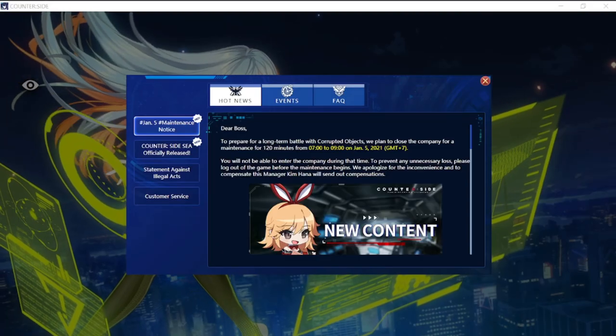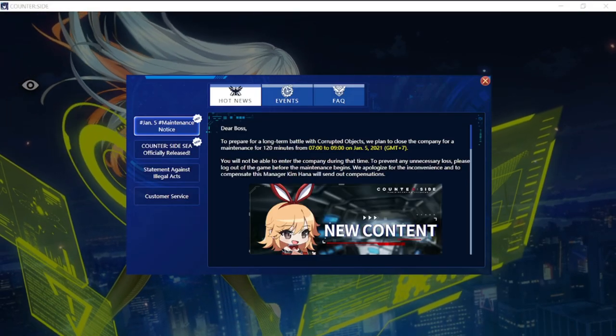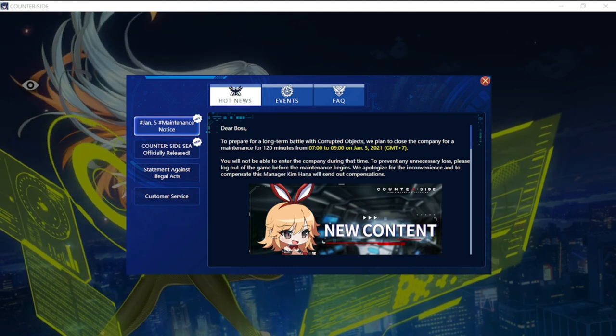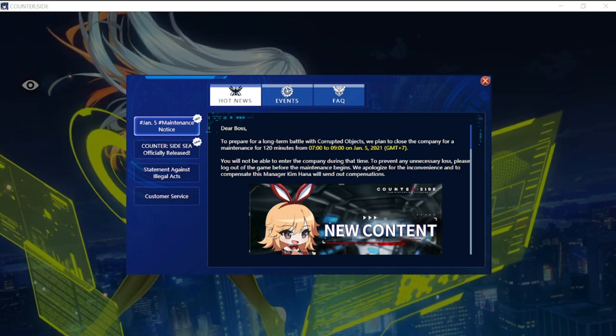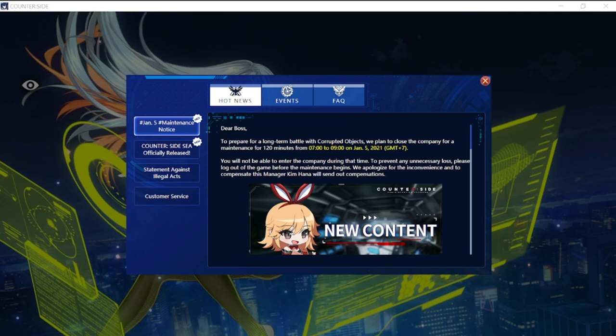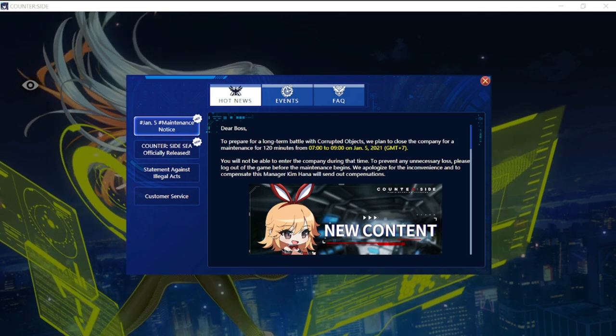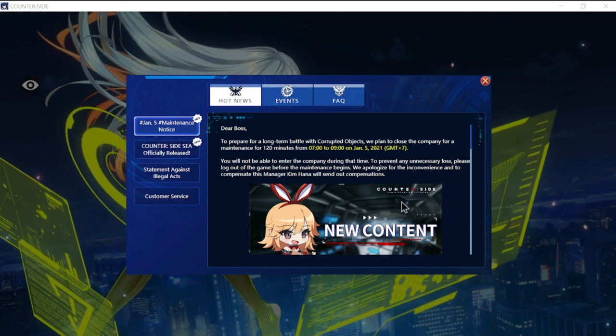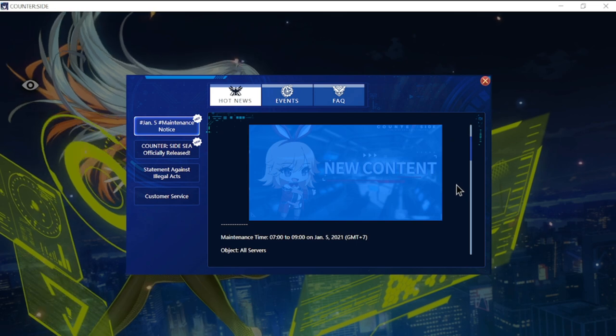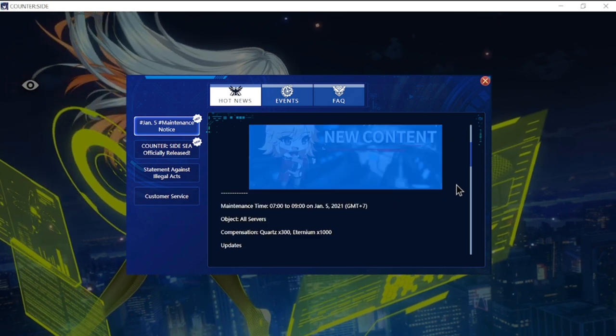Hey everyone, welcome back to Counterside. Today we'll be discussing the update for January 5th. It will happen at 7 AM to 9 AM GMT plus 7. As you can see here with the update, all servers compensation is 300 quartz and 1000 eternium.